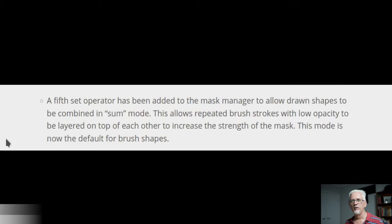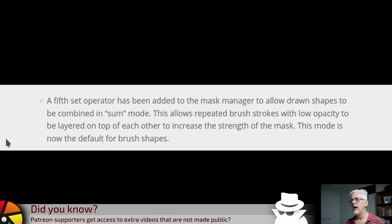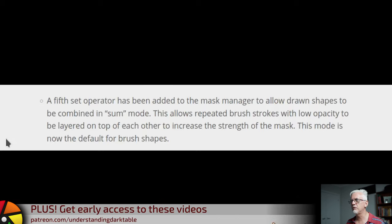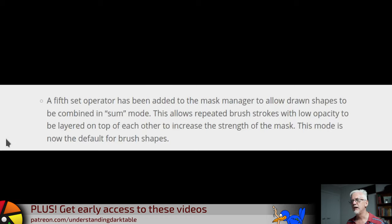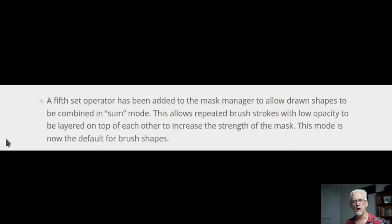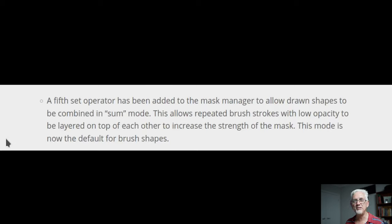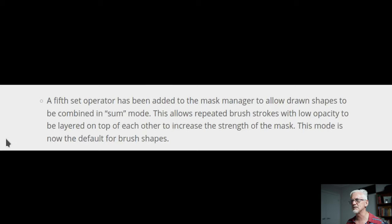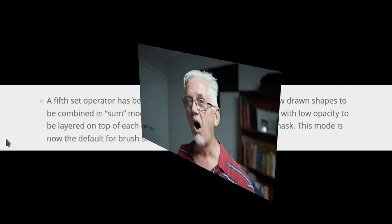I do love this next one. A fifth set operator has been added to the mask manager to allow drawn shapes to be combined in sum mode. This allows repeated brush strokes with low opacity to be layered on top of each other to increase the strength of the mask. This mode is now the default for brush shapes. I cannot tell you people how excited I was when I read this. This is freaking epic. I've been wanting this in Darktable for years.